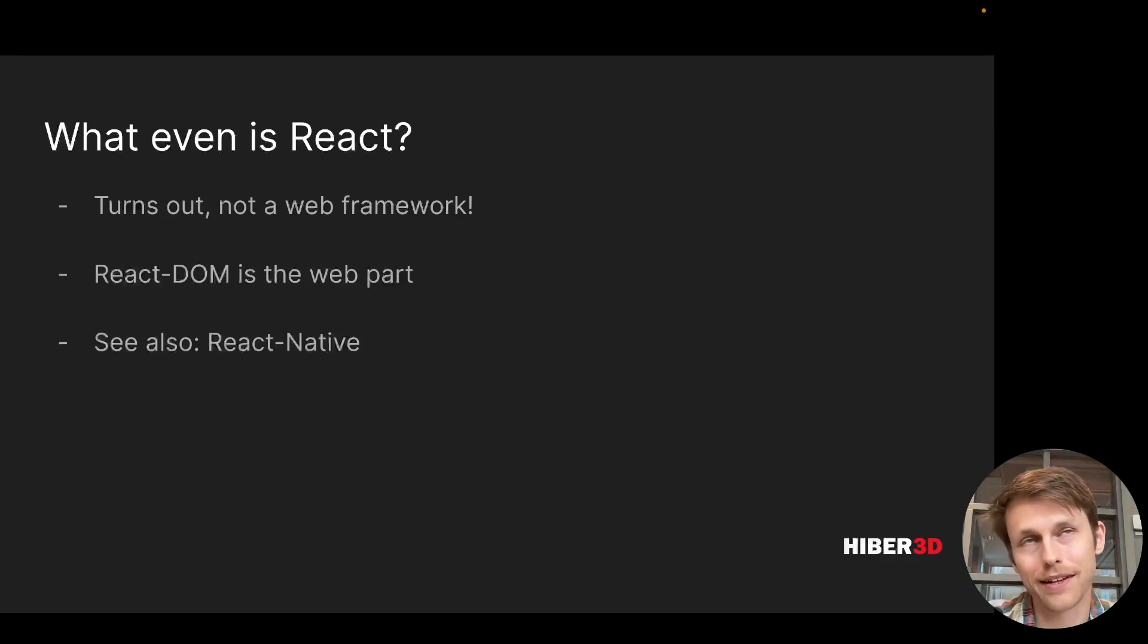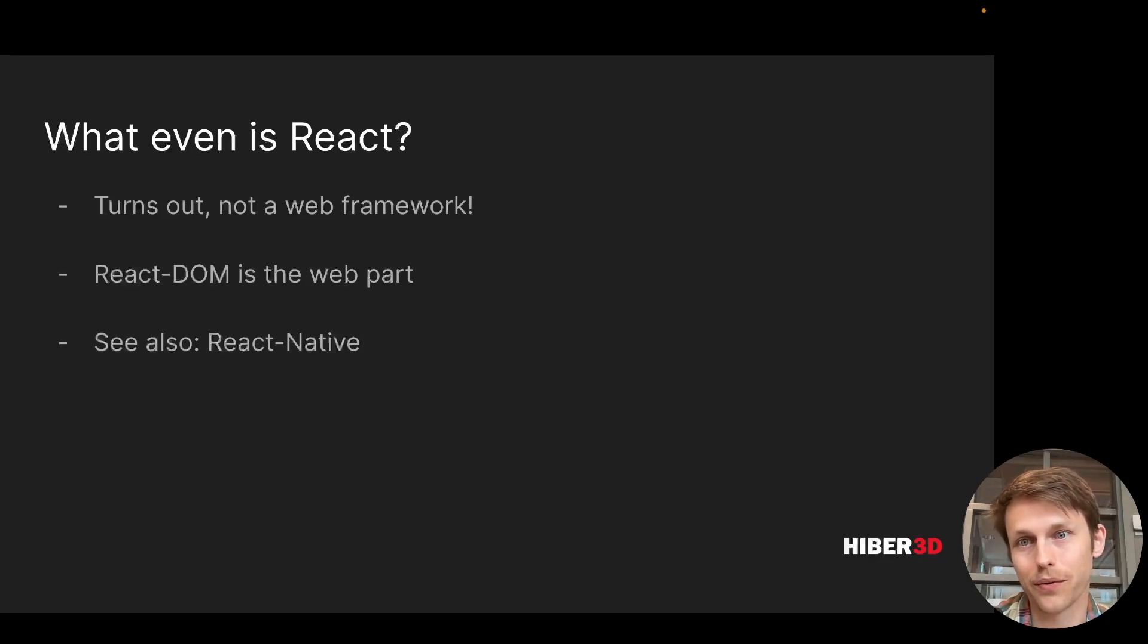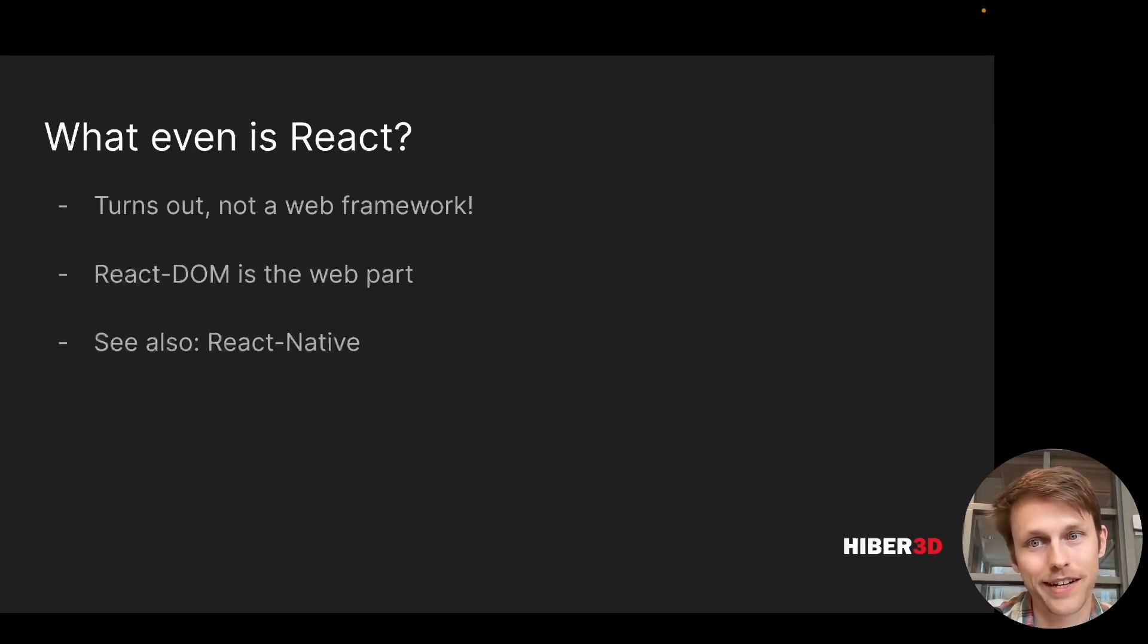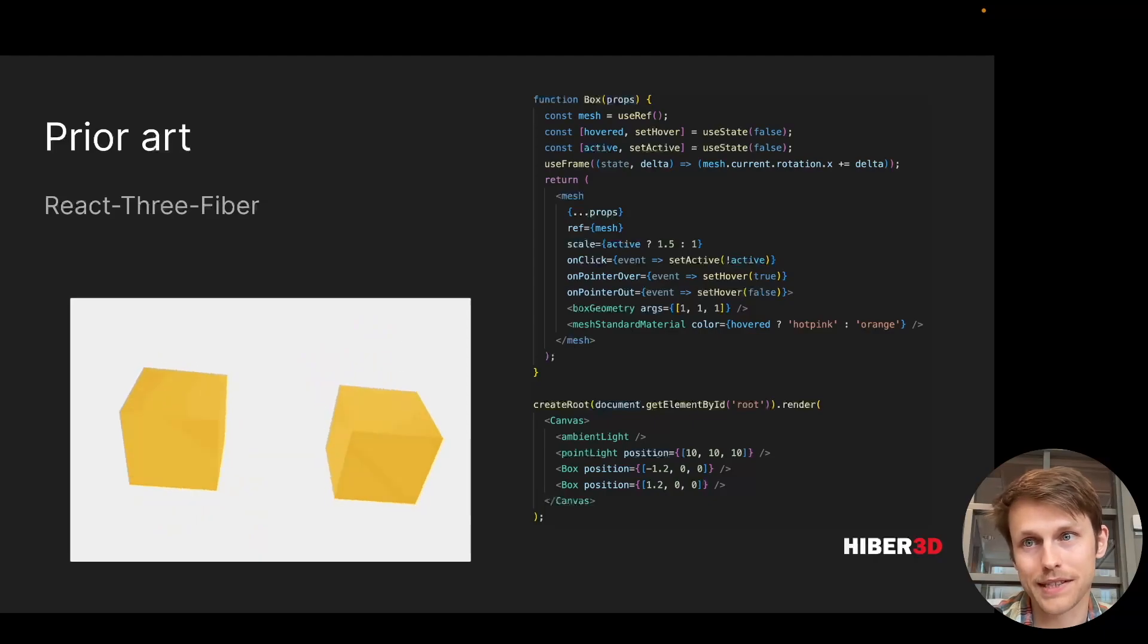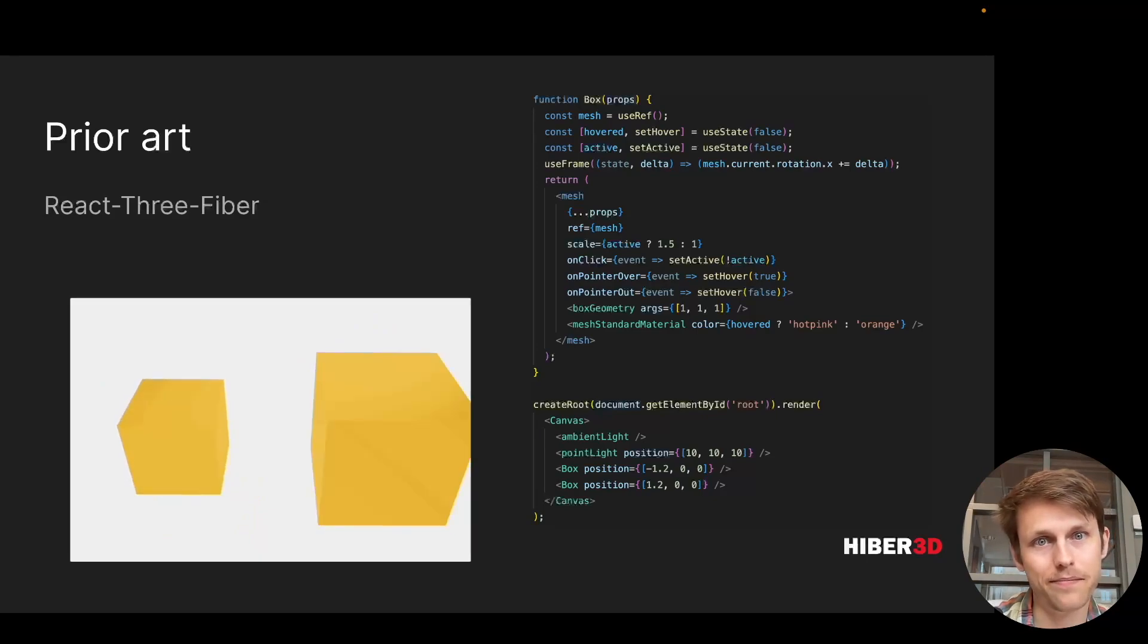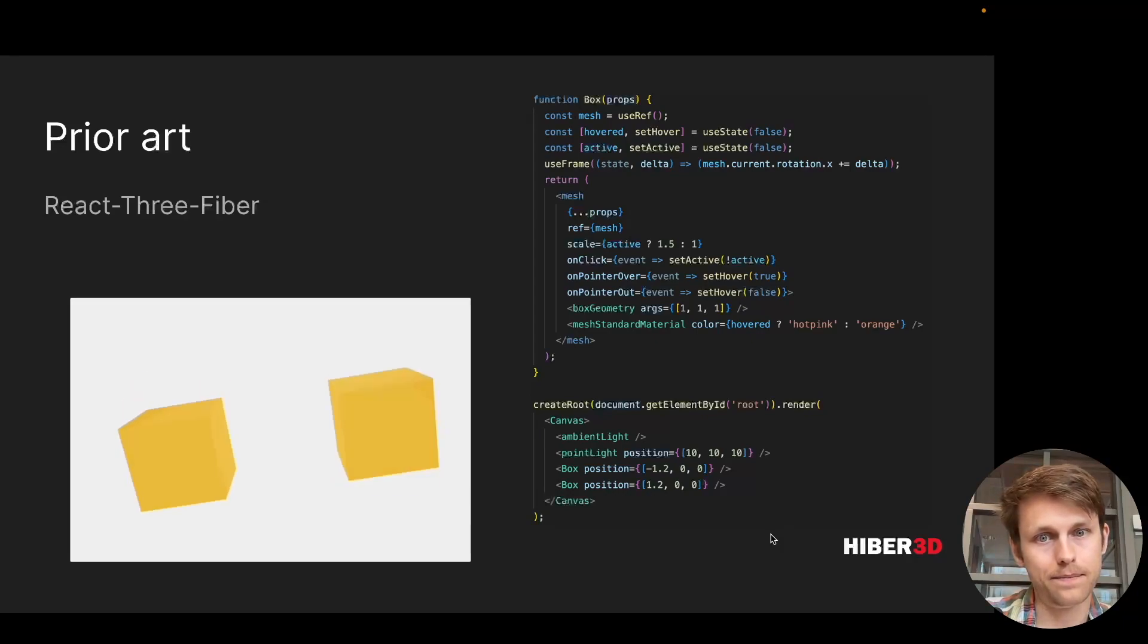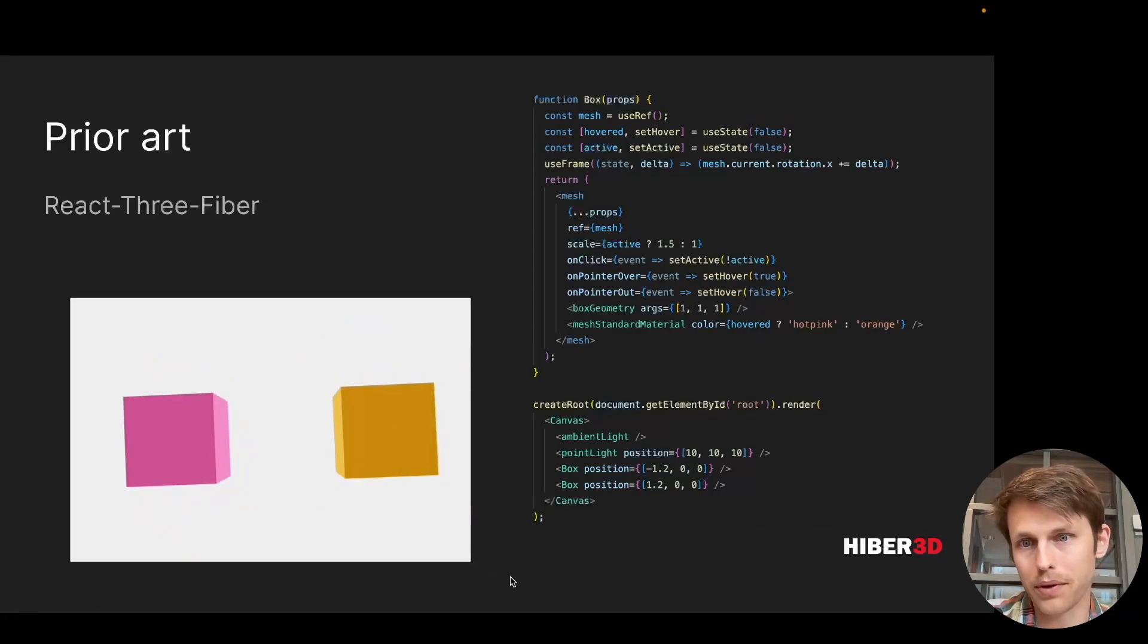I think a lot of us think of React as this web framework, but in fact React doesn't know anything about the web. It is pretty platform agnostic. So React DOM is the way in which React communicates with the browser. But of course there are other ways to use React, such as React Native. You've probably seen React 3 Fiber, which is great. It wraps the three.js library and has a certain amount of primitives.